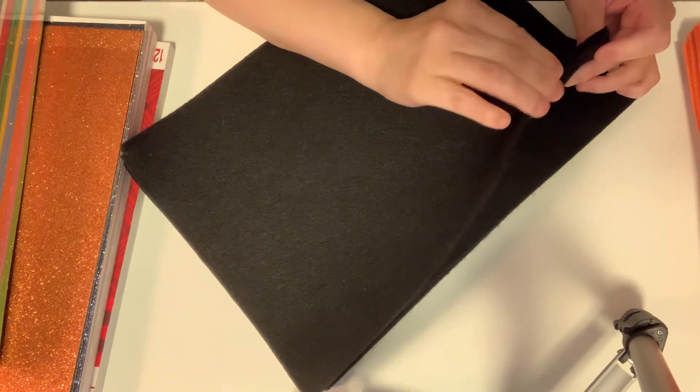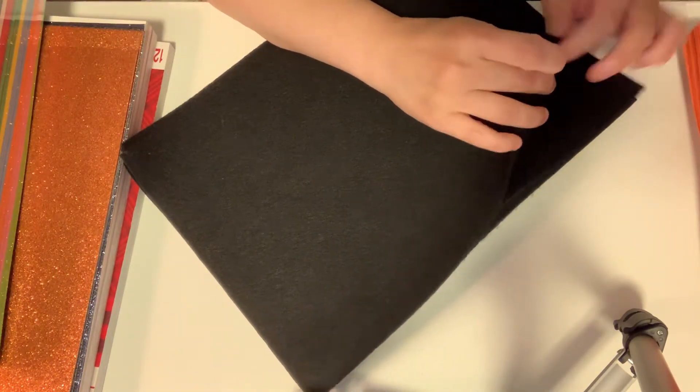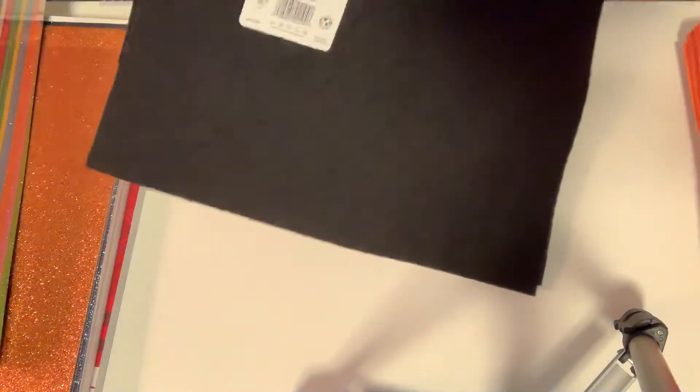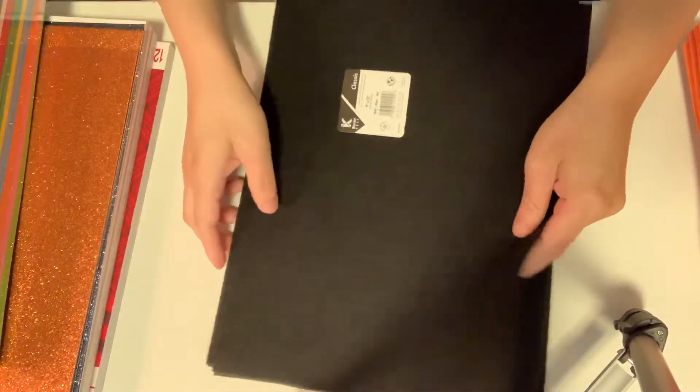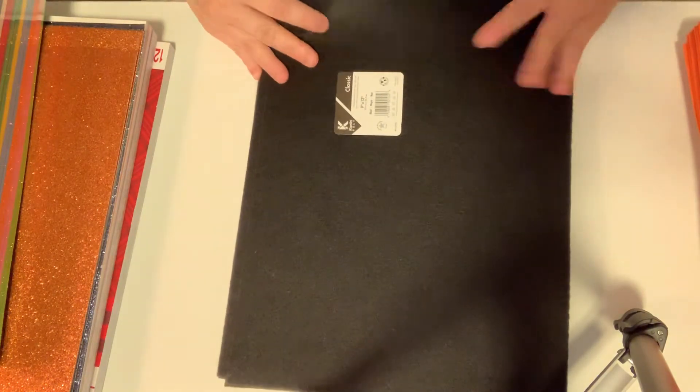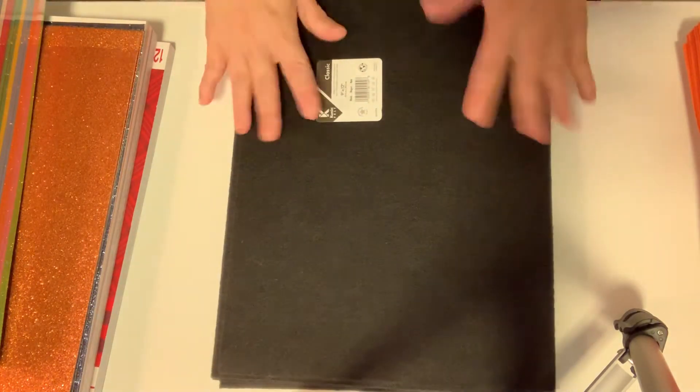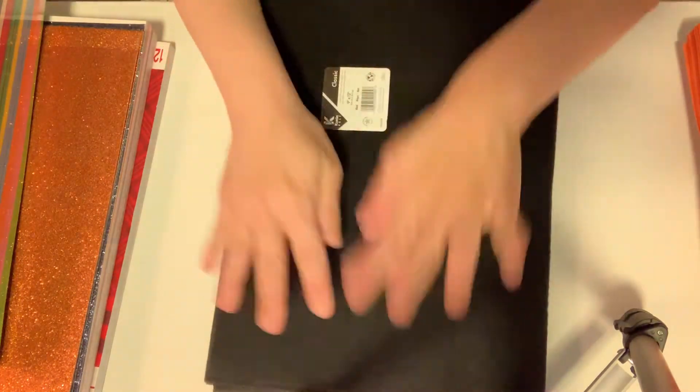They're not as thick. Let me see what it says - it's 9 by 12, doesn't say the thickness. I've never used felt before and I'm super excited to try out. These are gonna be all Halloween projects.